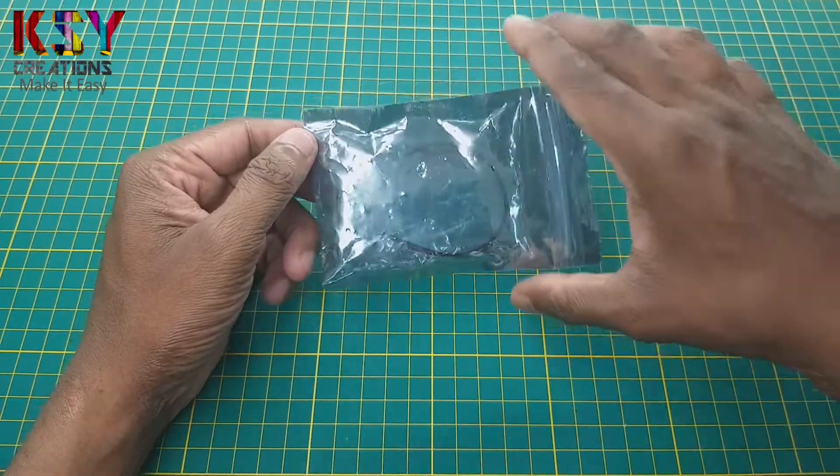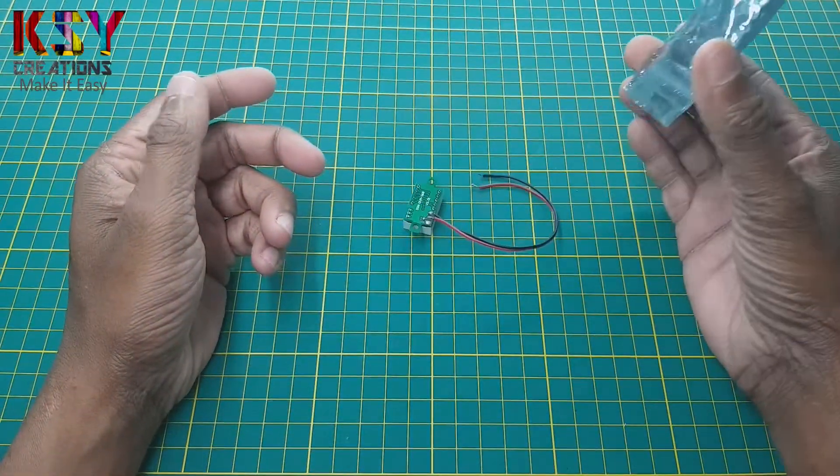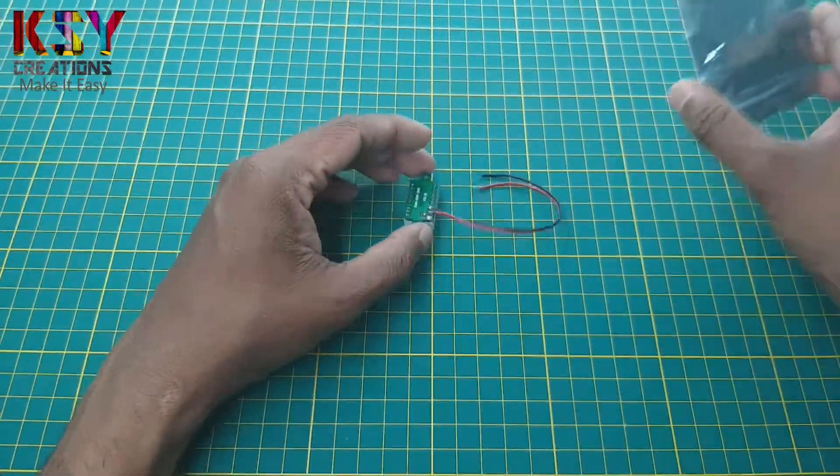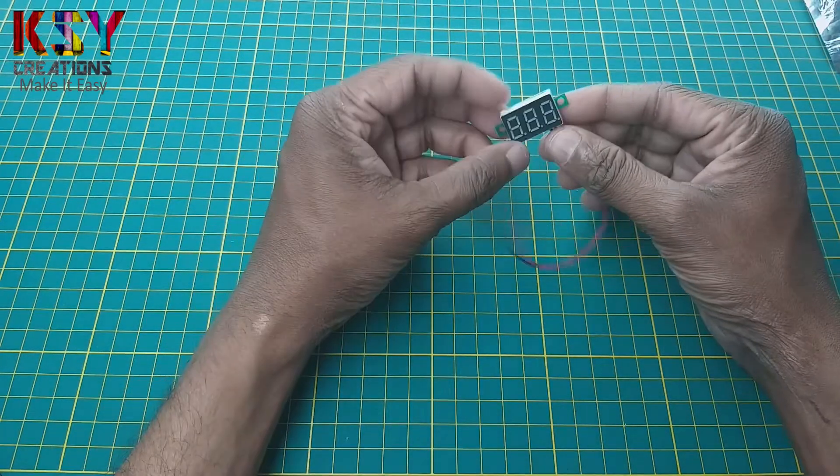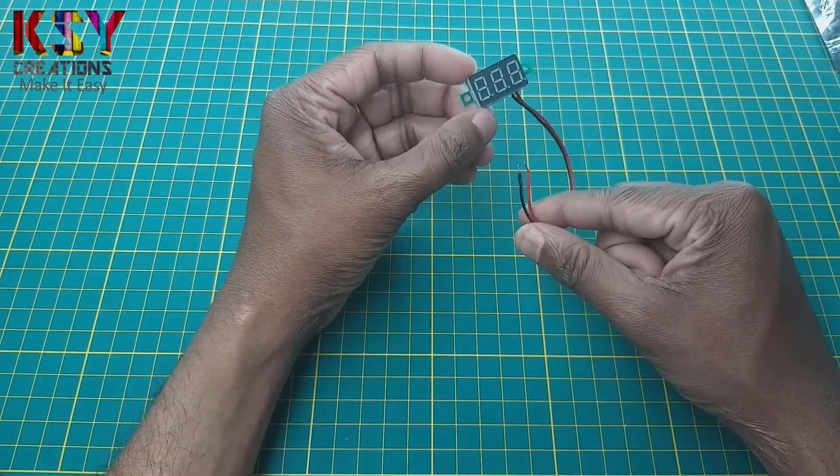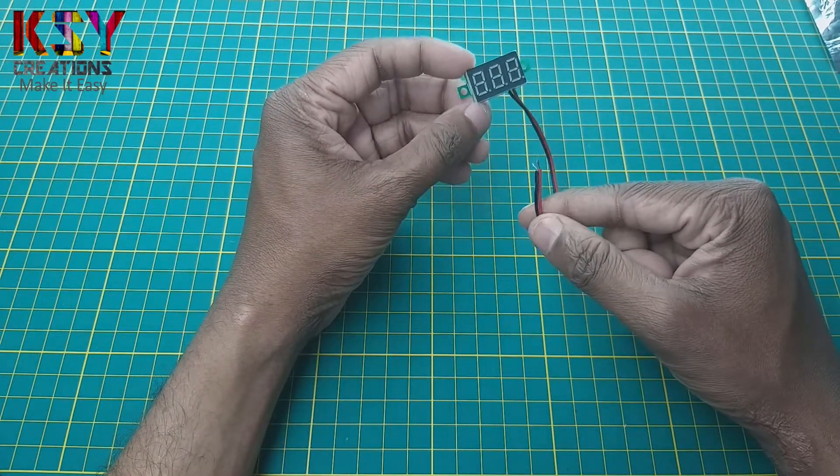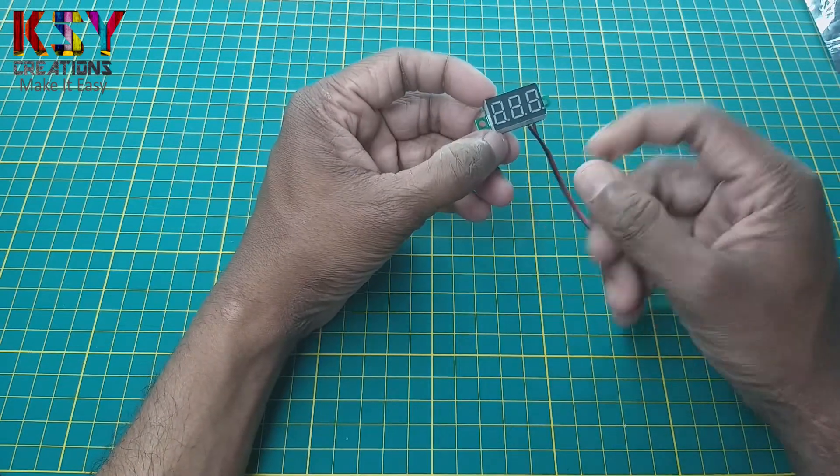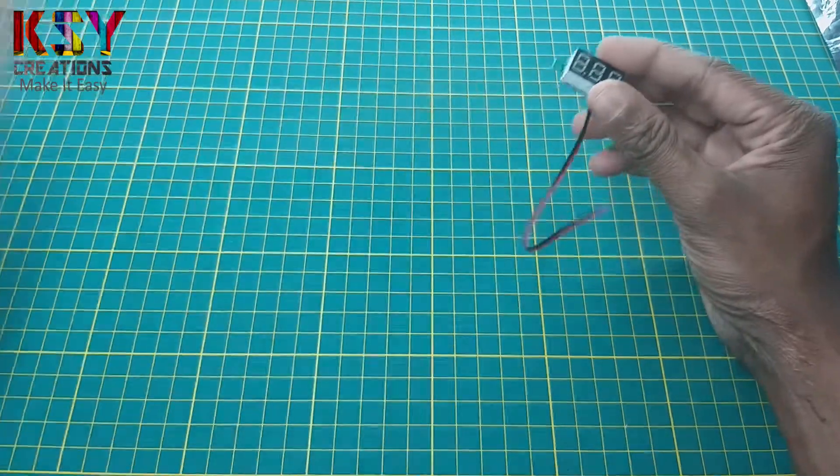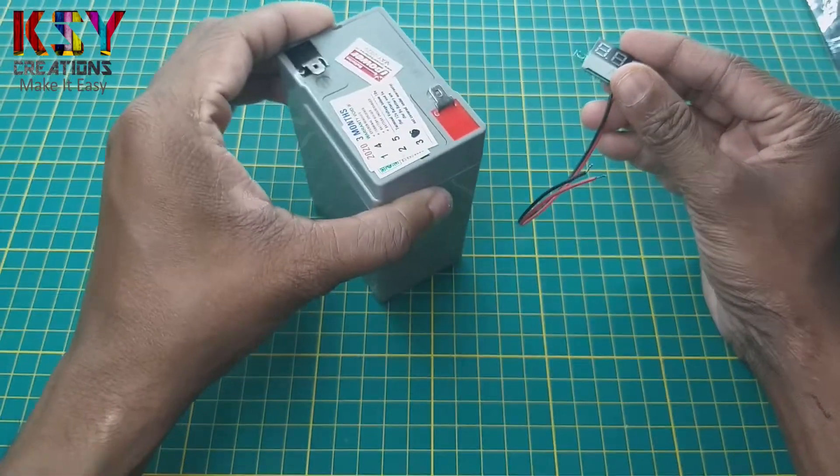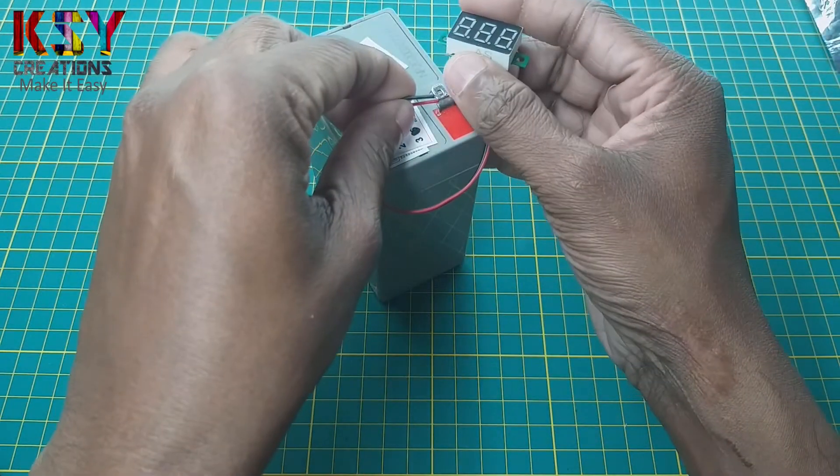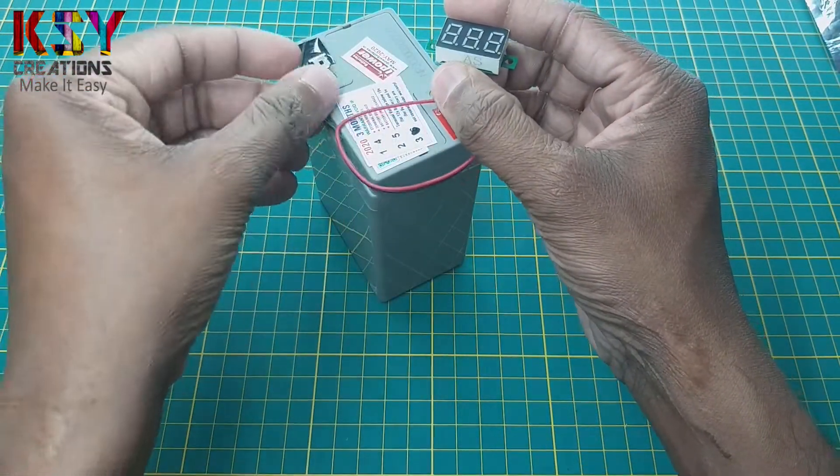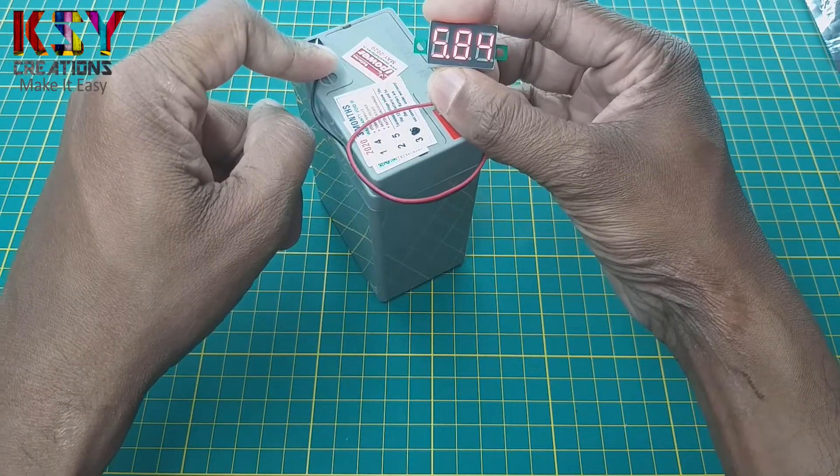Hello everyone, this is Sandeep, you are with me on KASY Creations. Today I have this small voltmeter. This can be used to measure 3 volts to 100 volts. This is very tiny and easy to use. We have to simply connect the wires and it starts showing the voltage.